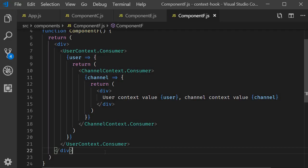So the code works but it is not necessarily the most readable code. Just to consume two values there is so much nesting. If only there was a better way to consume the context values — this is where the useContext hook comes to our support. The useContext hook lets you consume context values in a simpler way. Let's learn that approach in the next video.